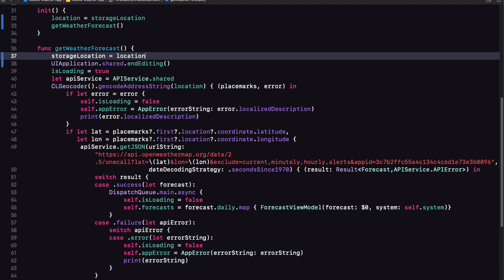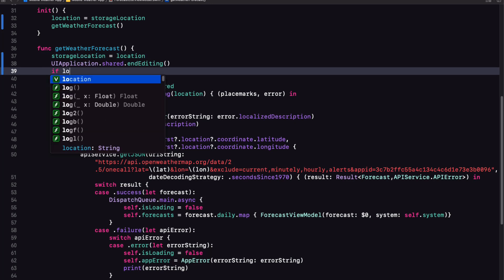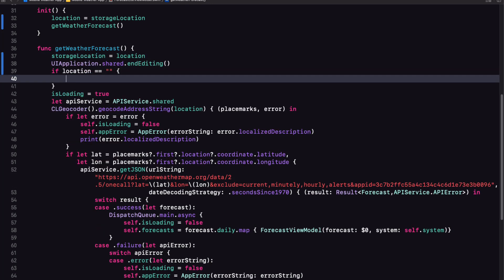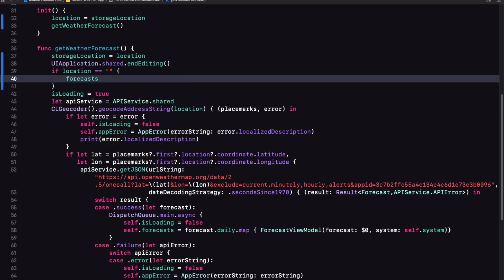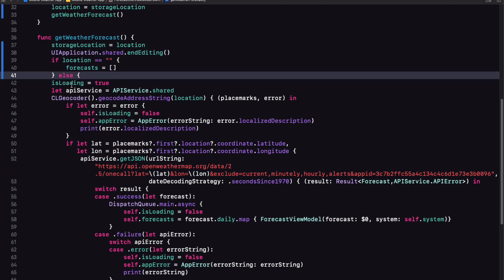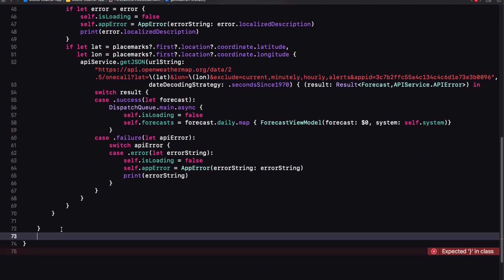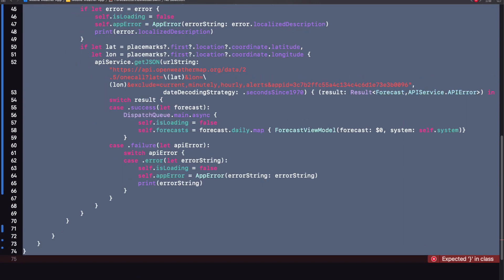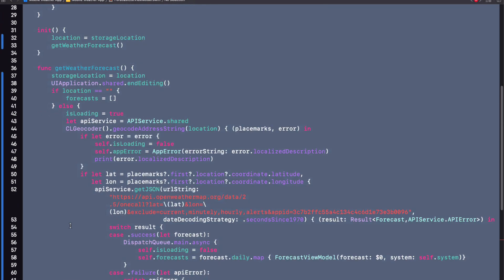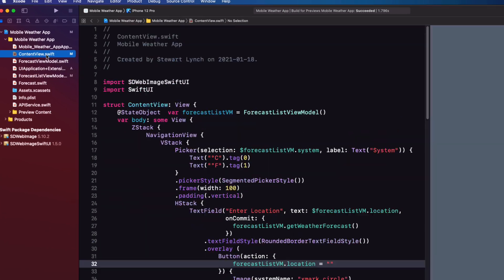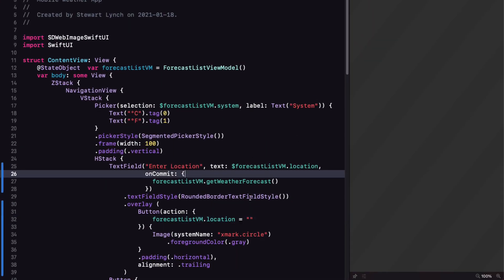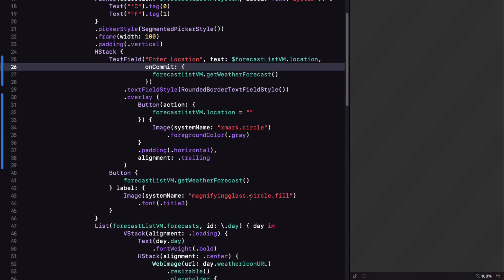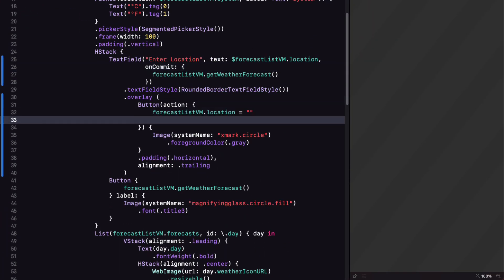And then after we've dismissed the keyboard, I can check to see if the location is an empty string. And if it is, I don't want to make that API call. I'll just set forecast to an empty array. Otherwise, I will call the API. Now there's one more thing that has to be done though. In our overlay button, when we set the location to an empty string, we want to call the get weather forecast so that it can set the storage location and set the forecast array to empty. Let's test this out now.